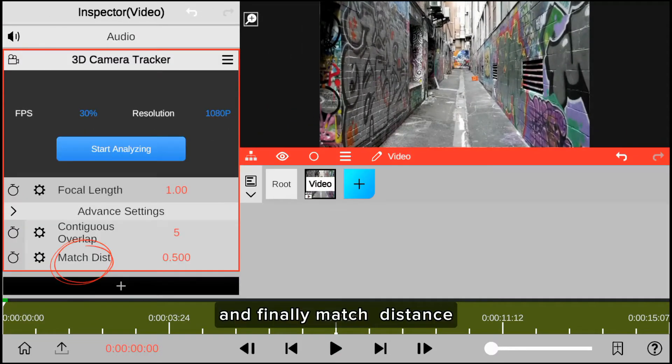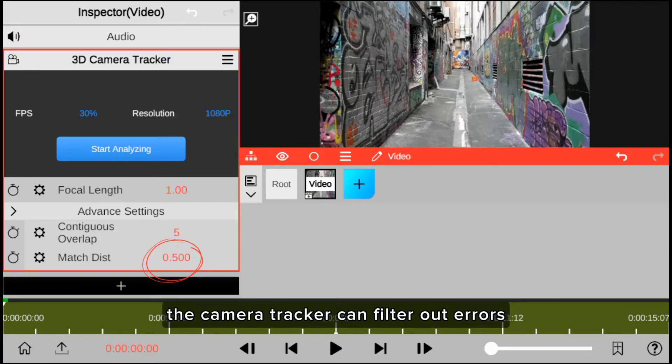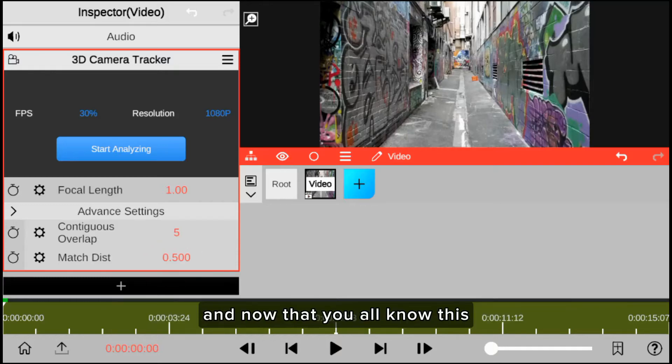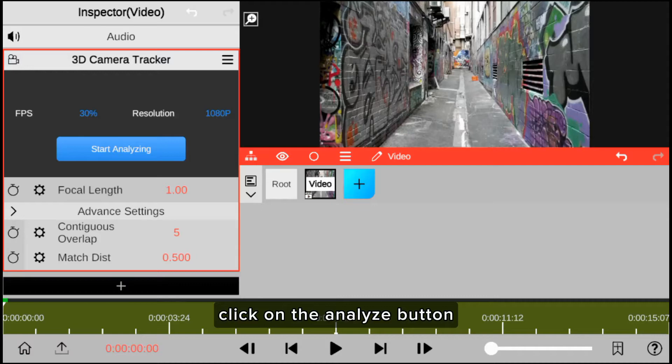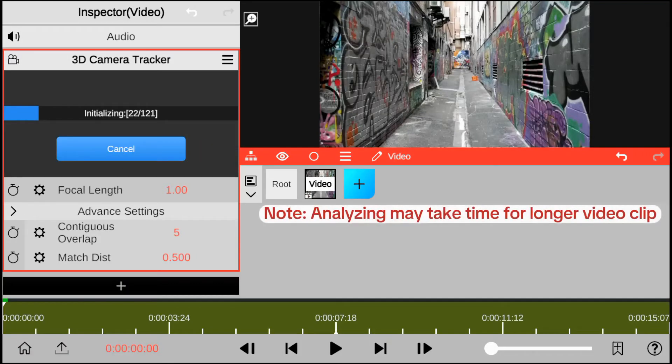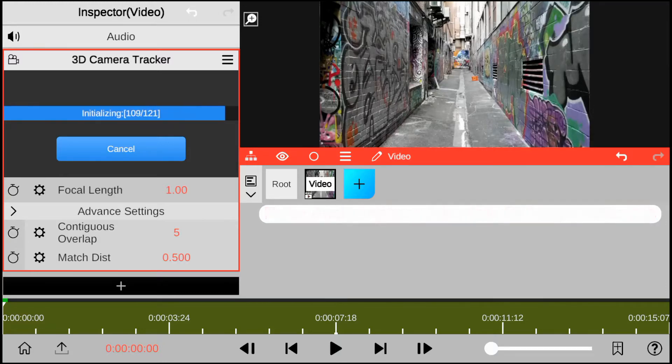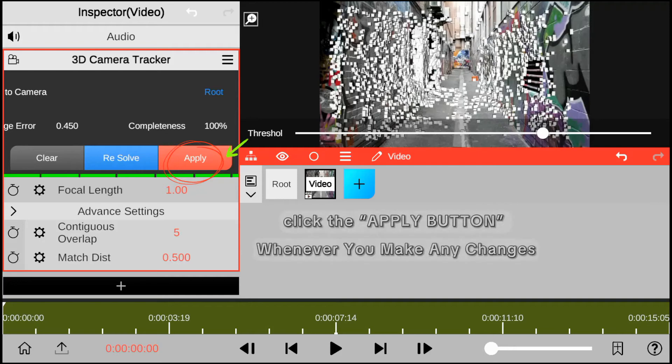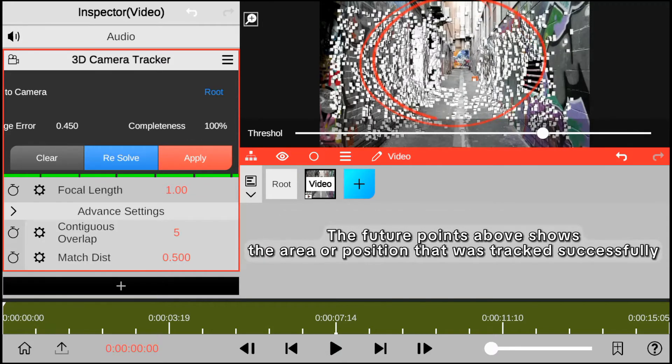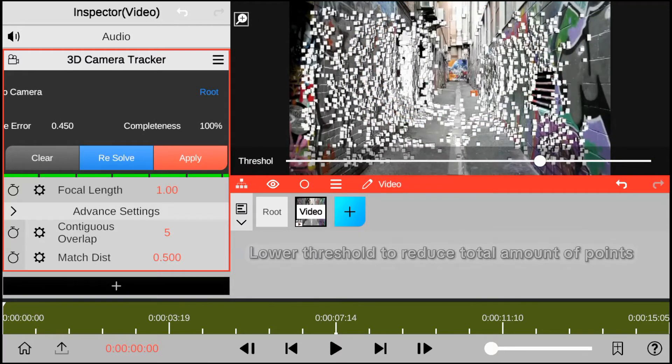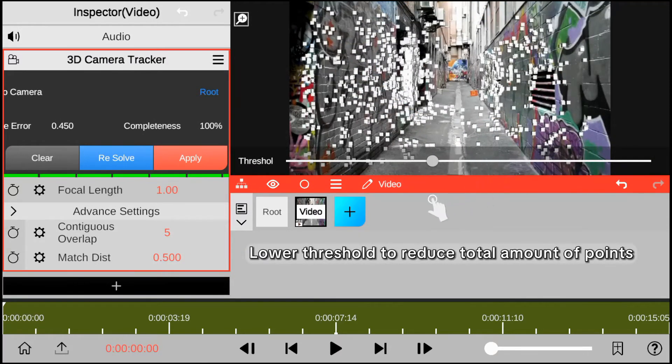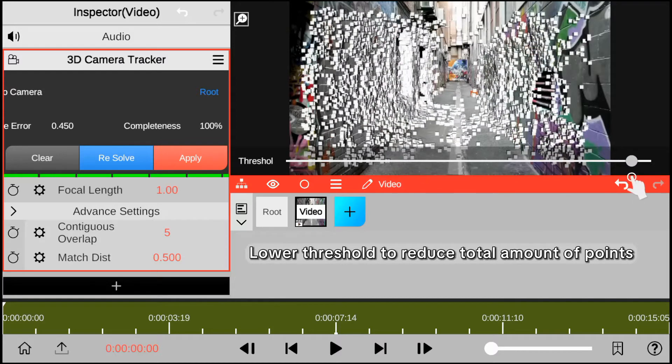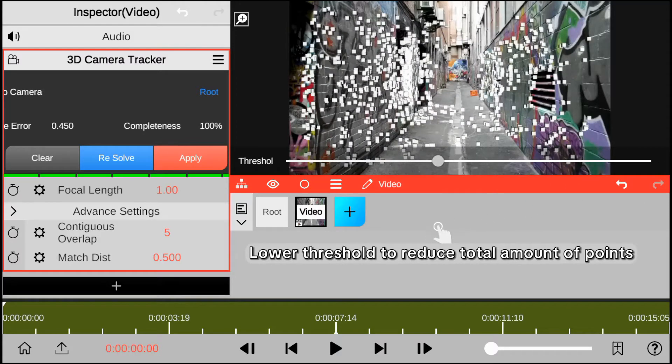And finally, match distance. By setting an appropriate match distance, the camera tracker can filter out errors and improve the accuracy of the 3D camera tracking. Now that you know this, click on the analyze button and wait.